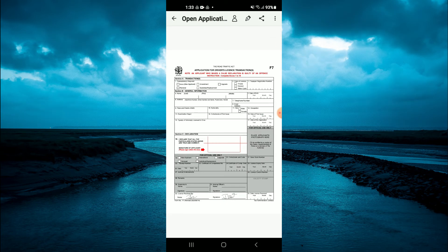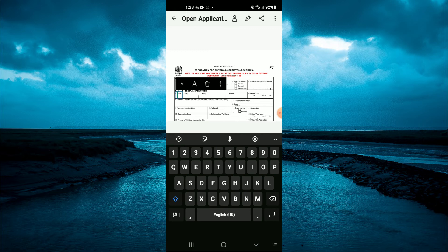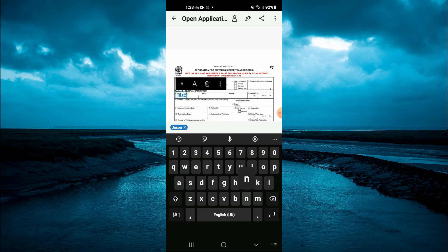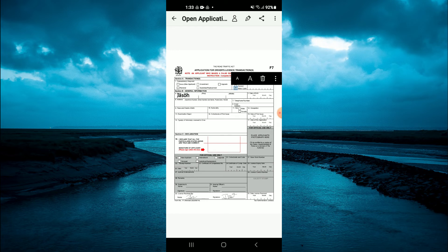After finding the PDF, simply tap on the PDF anywhere that you would like to type. You will see a box come up and from here you type in what you would like to add. If it's a box that you would like to tick, you can simply tap on the box that you would like to tick.